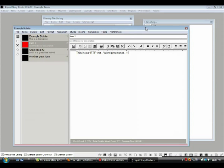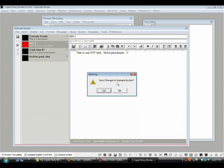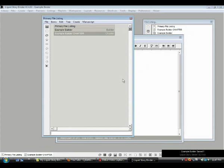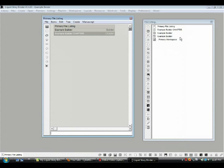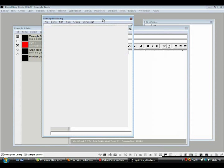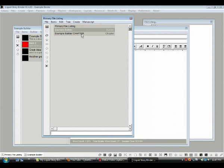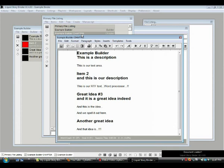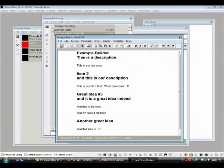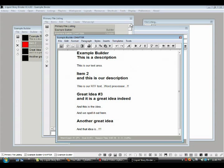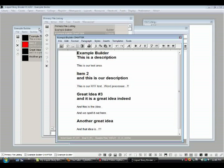Now, the thing about keeping things in our file listing is that anytime we want to see them again, for example, our builder, we just double click, and there it is. We want to see our chapter again, we just double click, and there it is. So we can get to our different windows easily by just calling them up from our primary file listing.